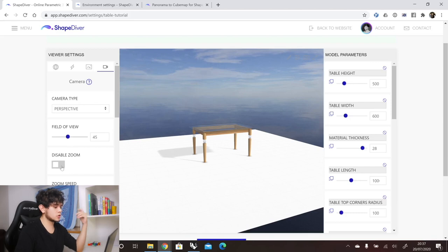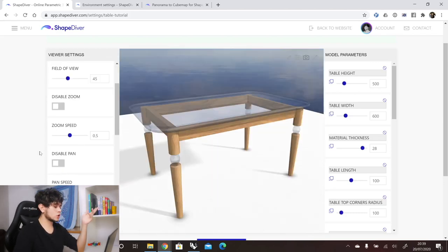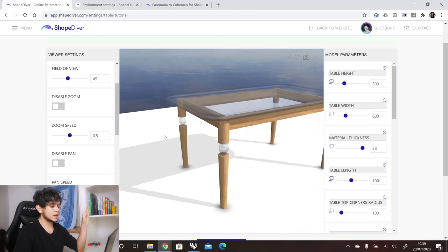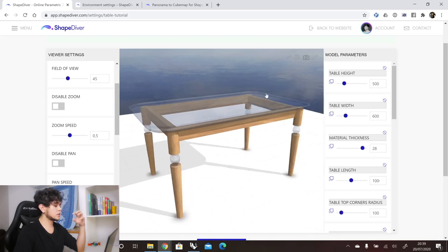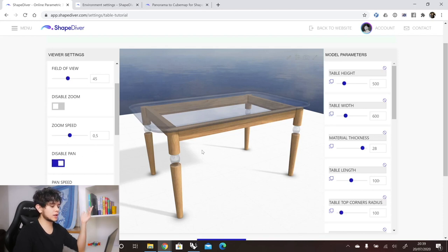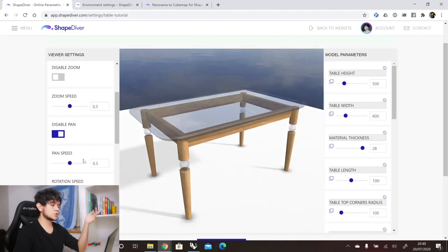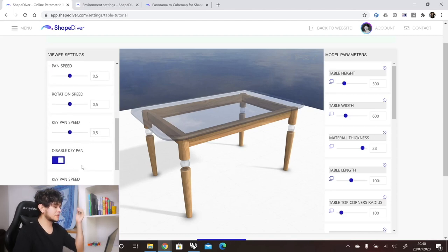The next option is disable zoom — if you disable zoom, users won't be able to zoom anymore. Then we have zoom speed, which controls how fast the zoom reacts. The next option is disable pan, which prevents moving the camera sideways. Normally you right-click to pan, but you can disable this so users can rotate around the model but not move to the side. Then we have pan speed and rotation speed and key pan speed.